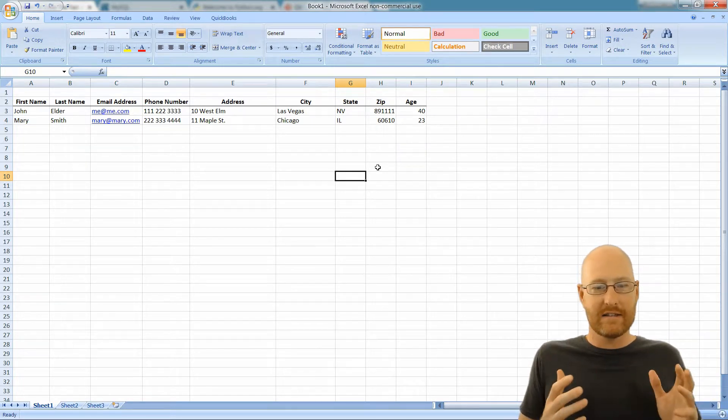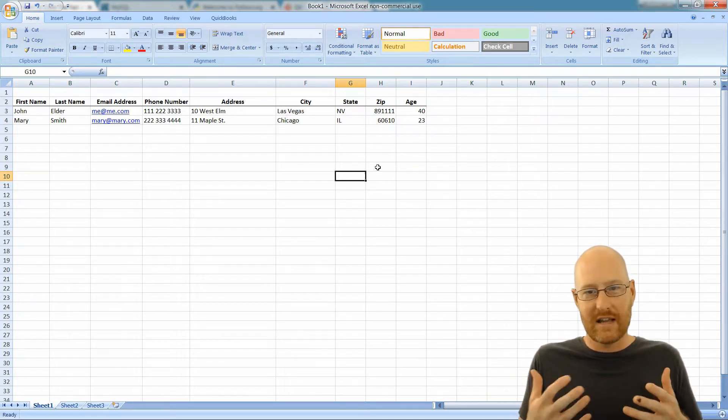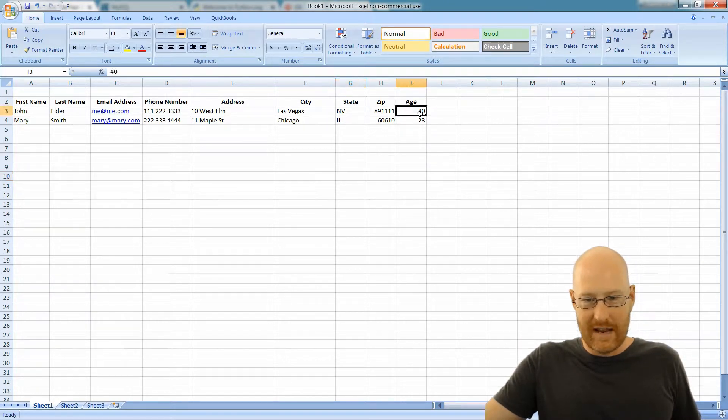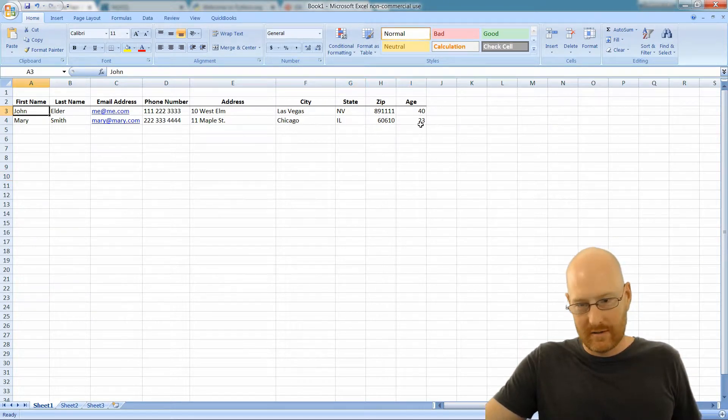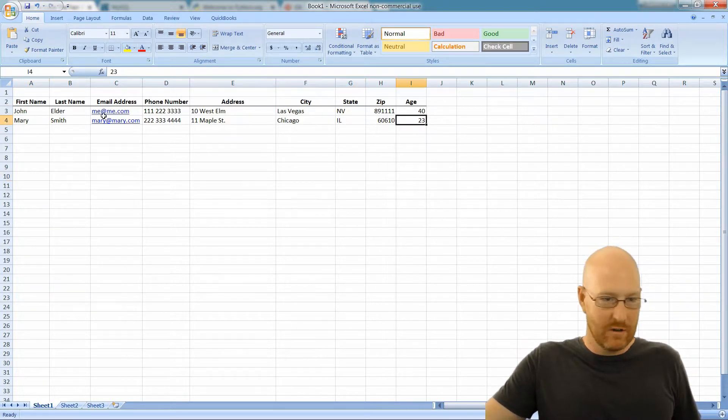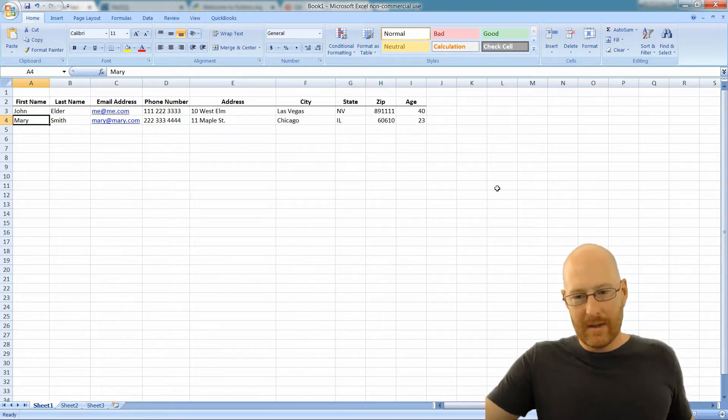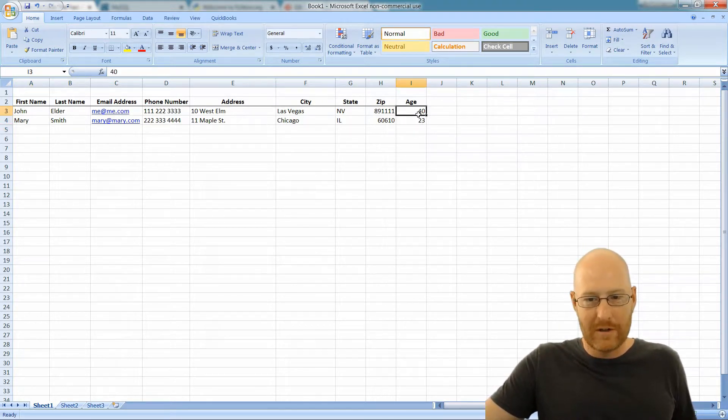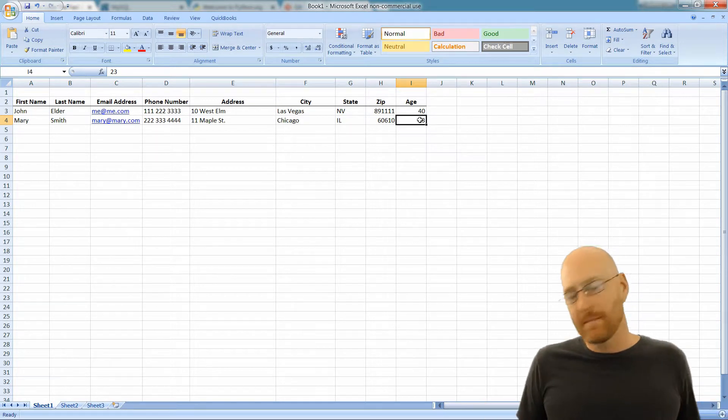They're not necessarily, they don't belong to the same person. Like, you know, this age goes with this record. This age goes with this record. They don't go, they don't both go to John, but they're of the same type.